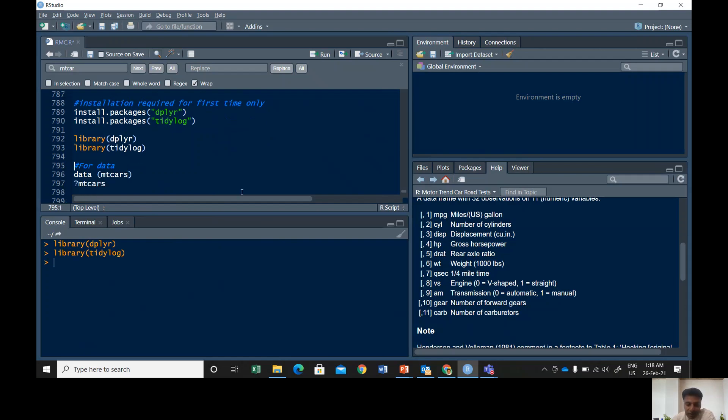To run this one you can use ctrl+enter or use this button run command and then it will run.